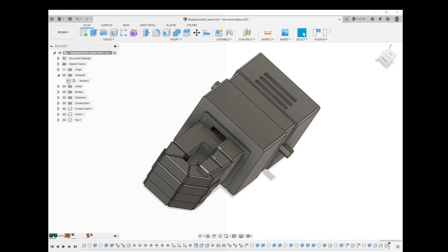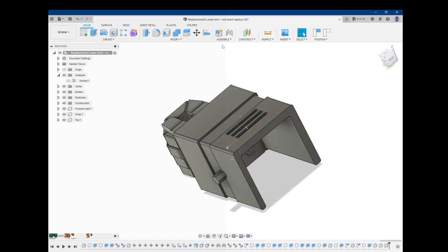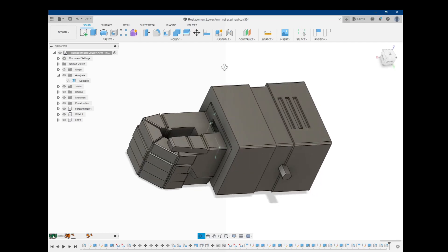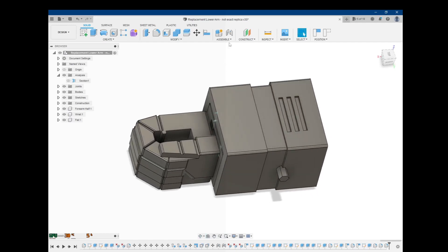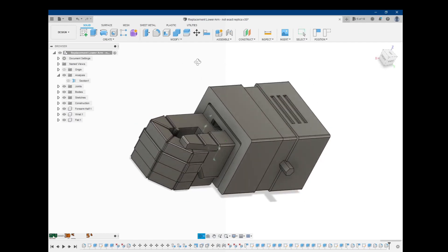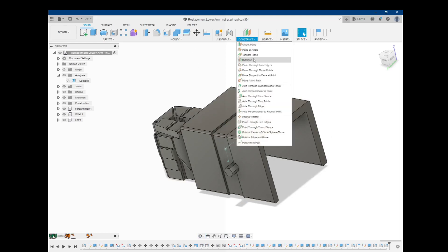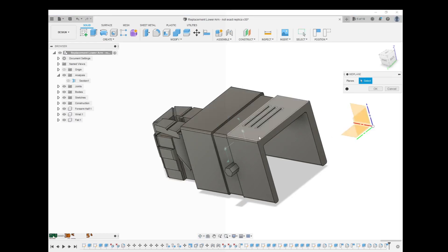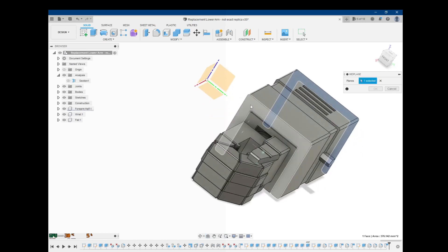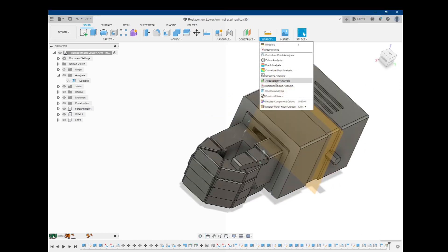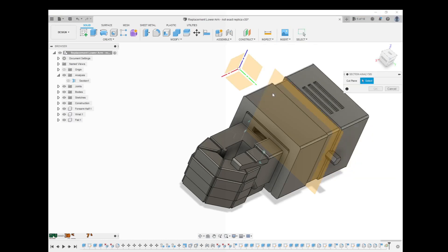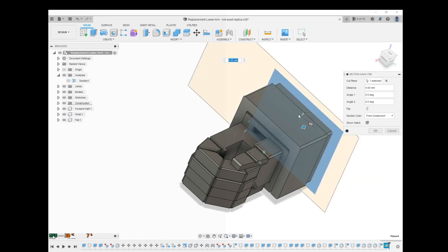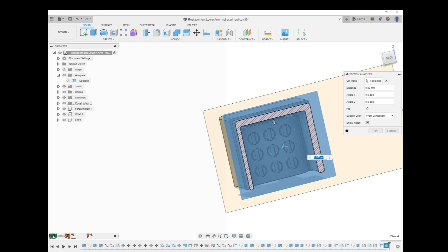And you can have multiple section views if you wanted. So let's do something like a mid-plane on this part here. So like I was saying, I'll capture a position in my assembly. I'll do that, and then just do another section analysis. Use the mid-plane as the cut plane. And there you go.